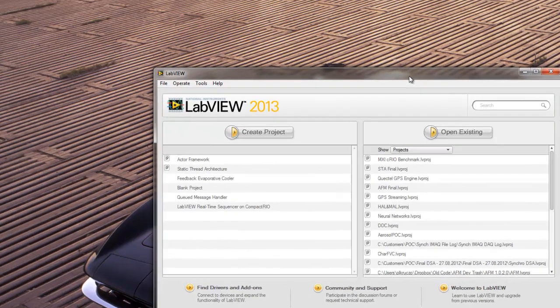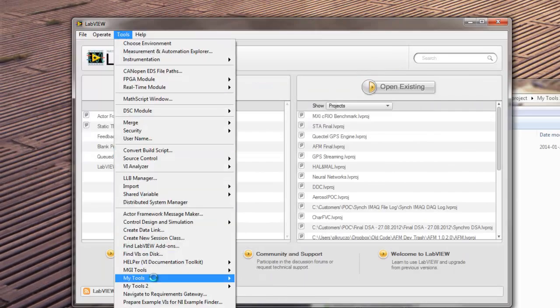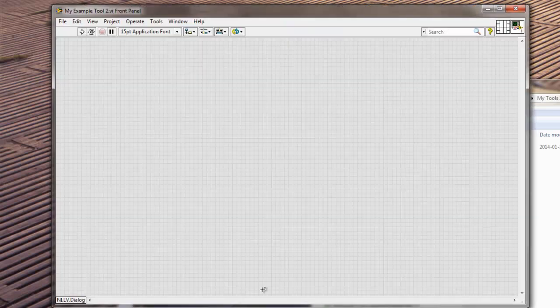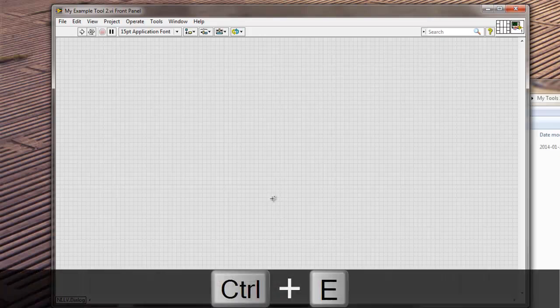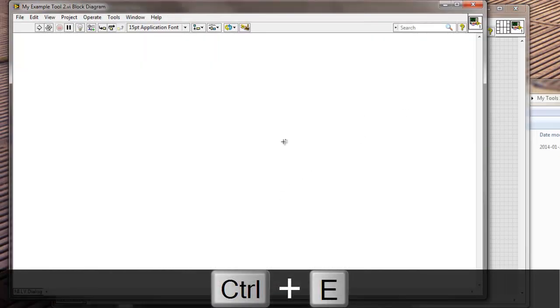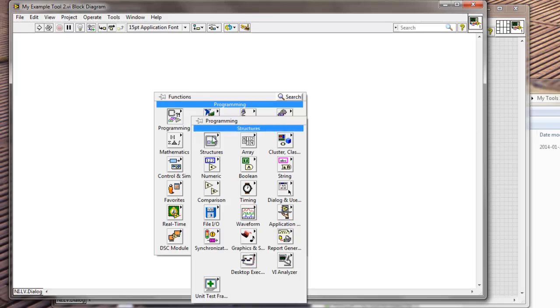So I'm going to go to Tools, My Tools, My Example Tool 2. Oh, you see? I didn't save it. I didn't save it. So I need to go...